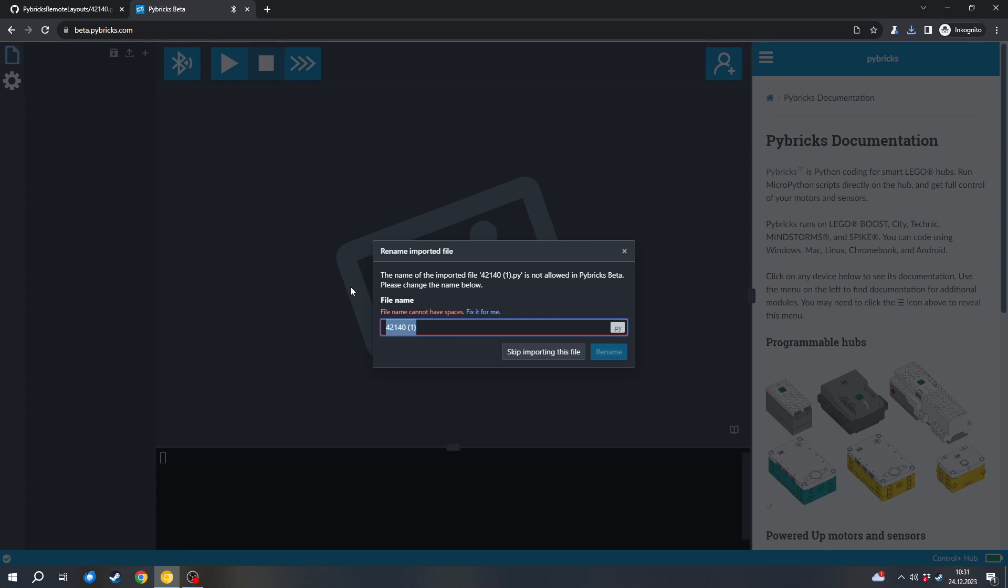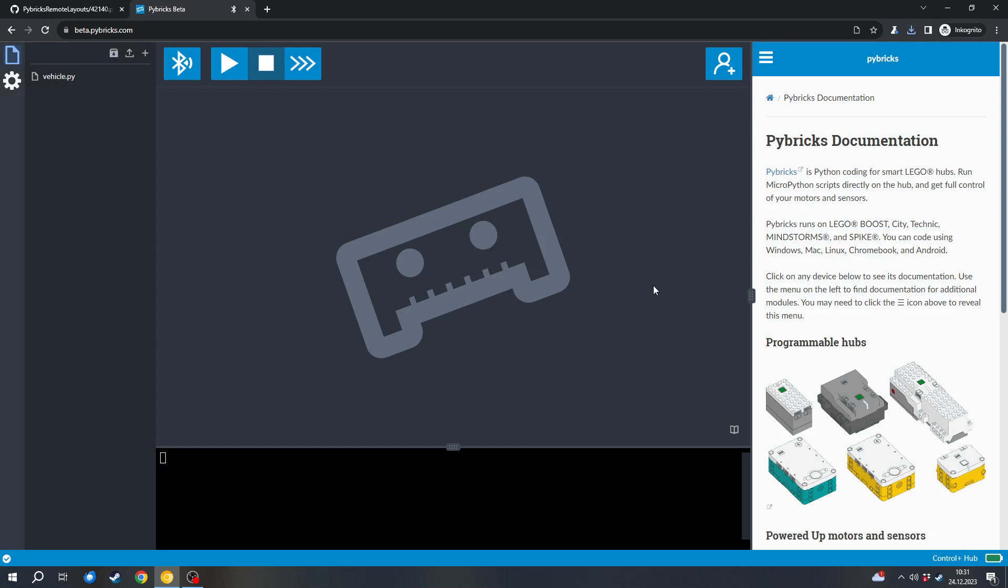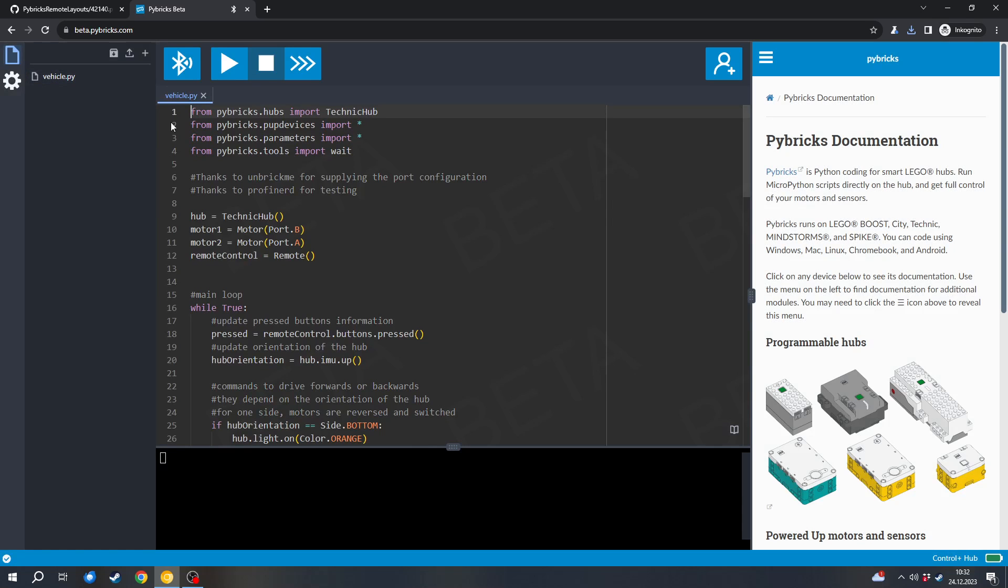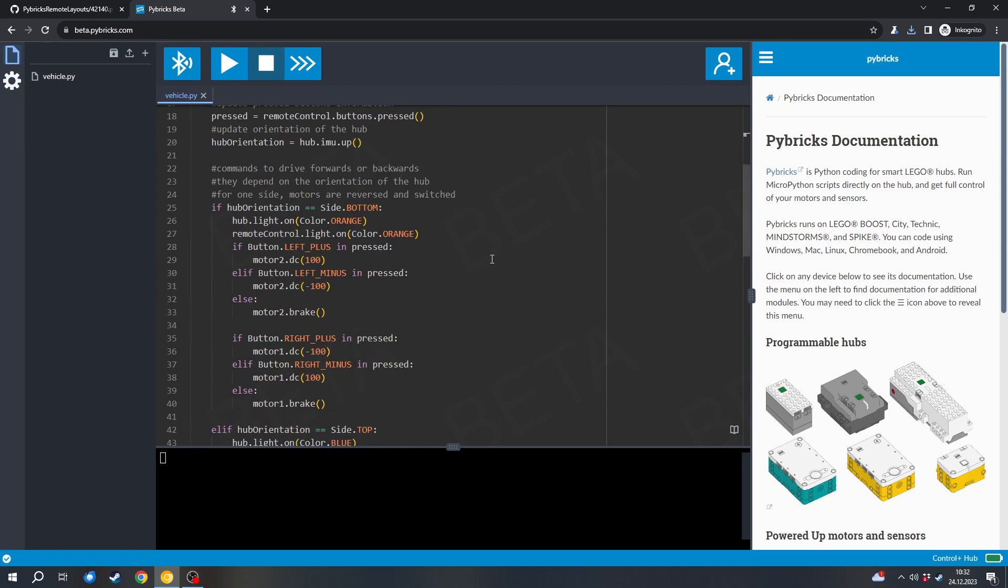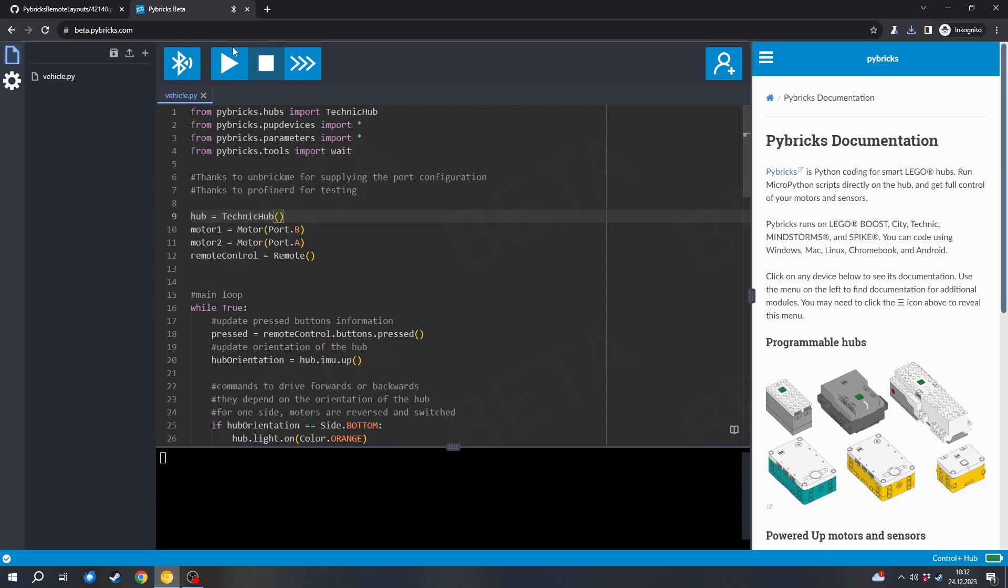And I can import the 42140 file. Now I will have to rename it because it contains a number and Pybricks doesn't like file names which contain a number. I will simply call it vehicle. But you can also call it by the set name. So I can click rename. And now this vehicle.py file is in my file browser. I can open it. And now I can press the start button to play it on the hub. Of course it will crash. And there will be a result very soon here.